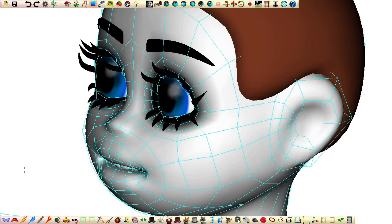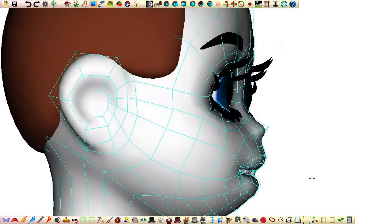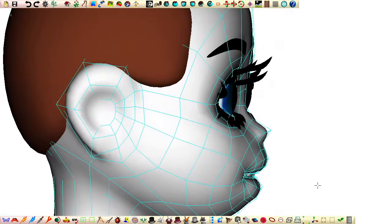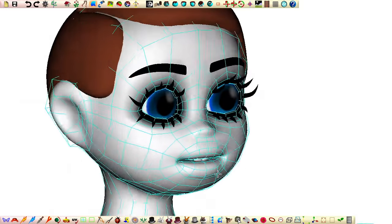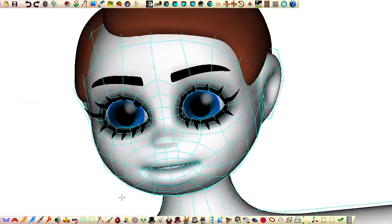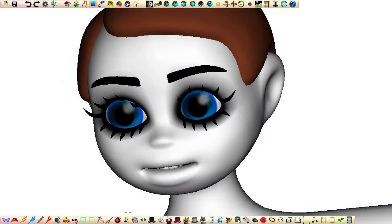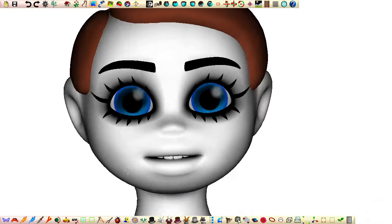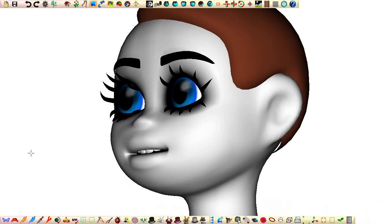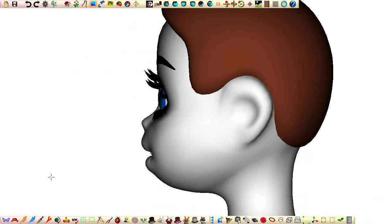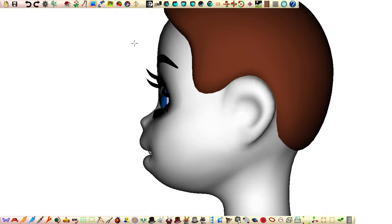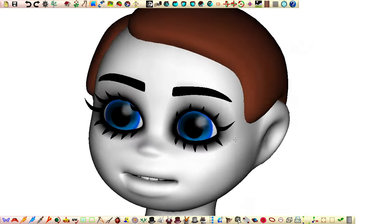Once we've created a subtle nose that meets our approval, it's important to save our work. This step creates a fallback point, allowing us to experiment with more pronounced changes, securing the knowledge that we can return to the version we're happy with if the new alterations don't feel like an improvement.